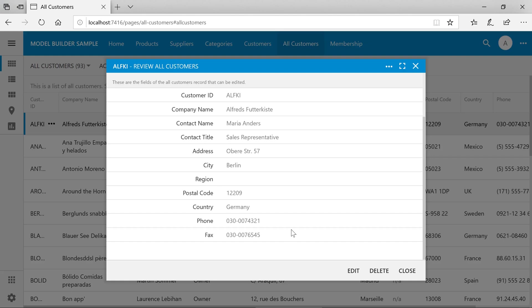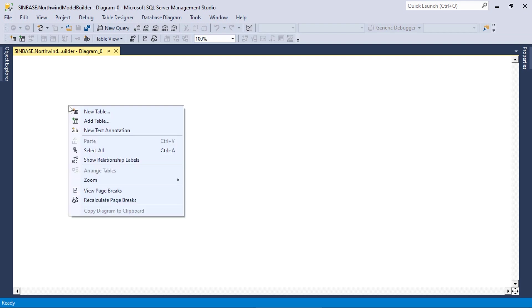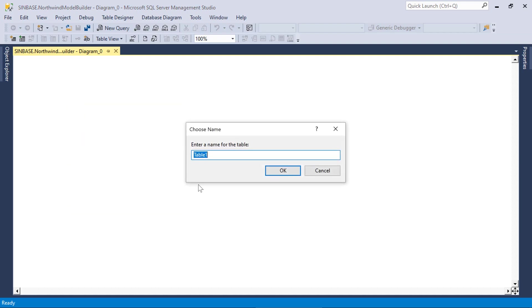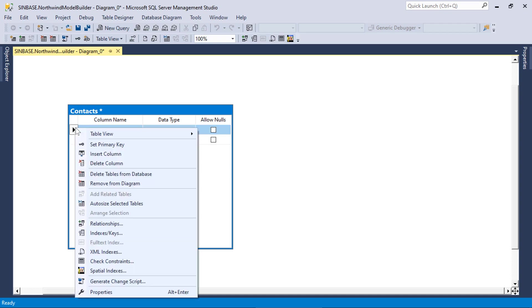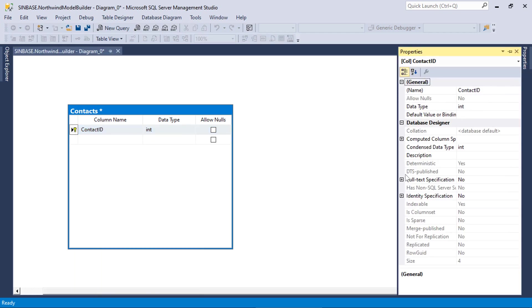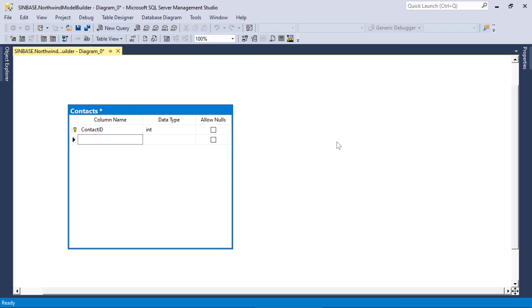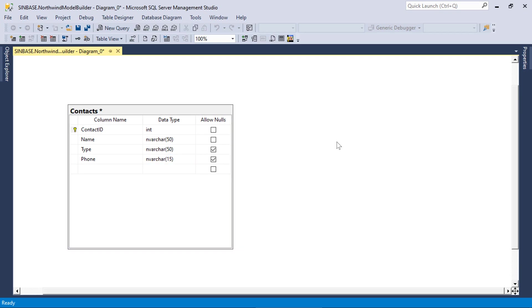Let's add a contacts table to our sample database that will allow us to bind multiple contacts to each supplier. Let's create a contacts table with several fields. Go ahead and save the table.